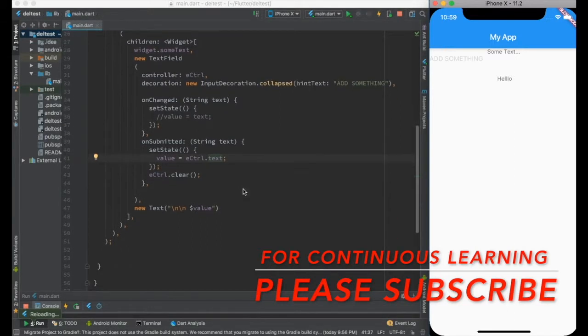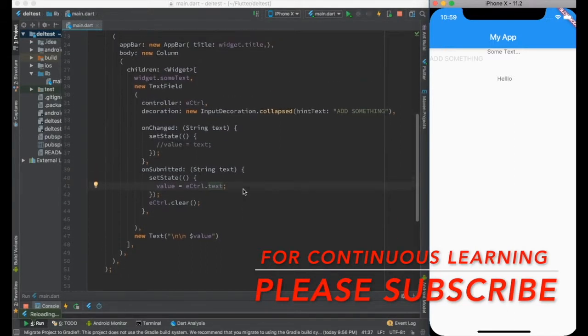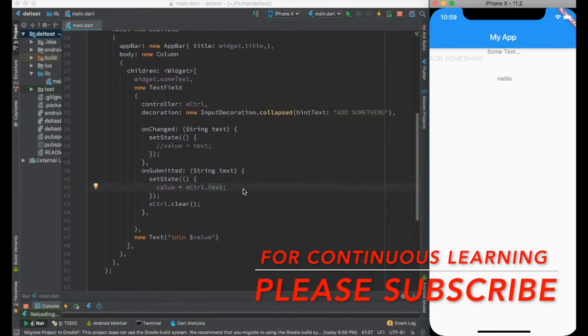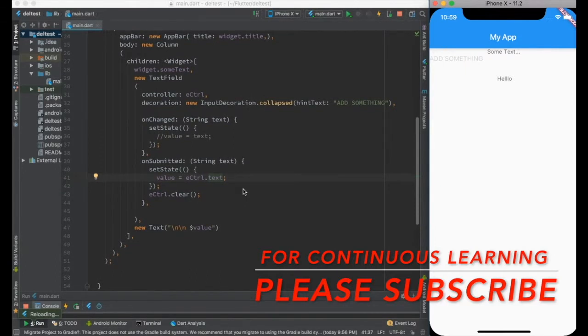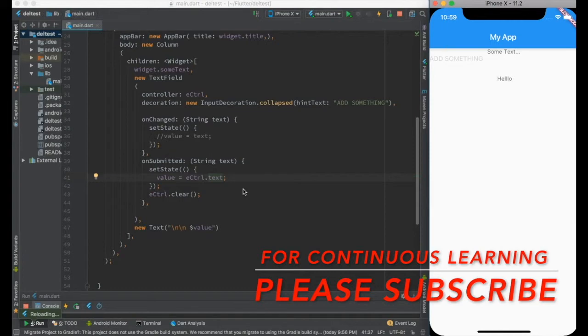So that's pretty much all about this video. Thanks a lot for watching. Please do not forget to subscribe. See you in the next video.